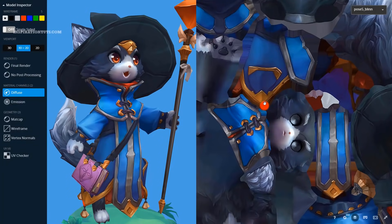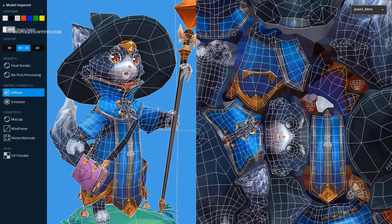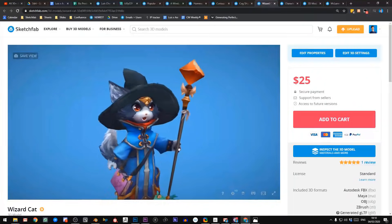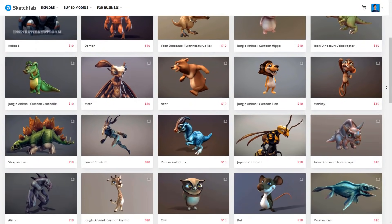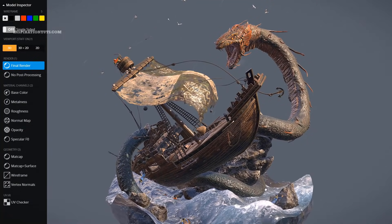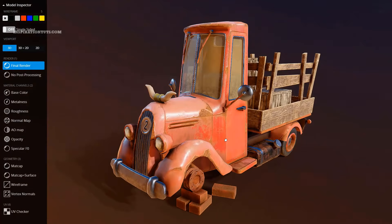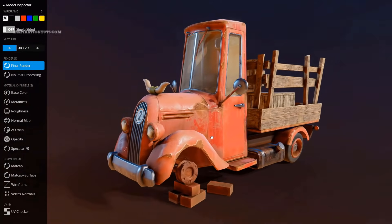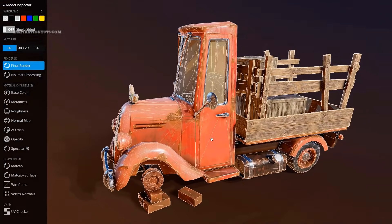This video is brought to you by Sketchfab, a platform for buying and selling 3D models online. Their store has a lot of high-quality models to choose from using a great model inspector. Links in the description.